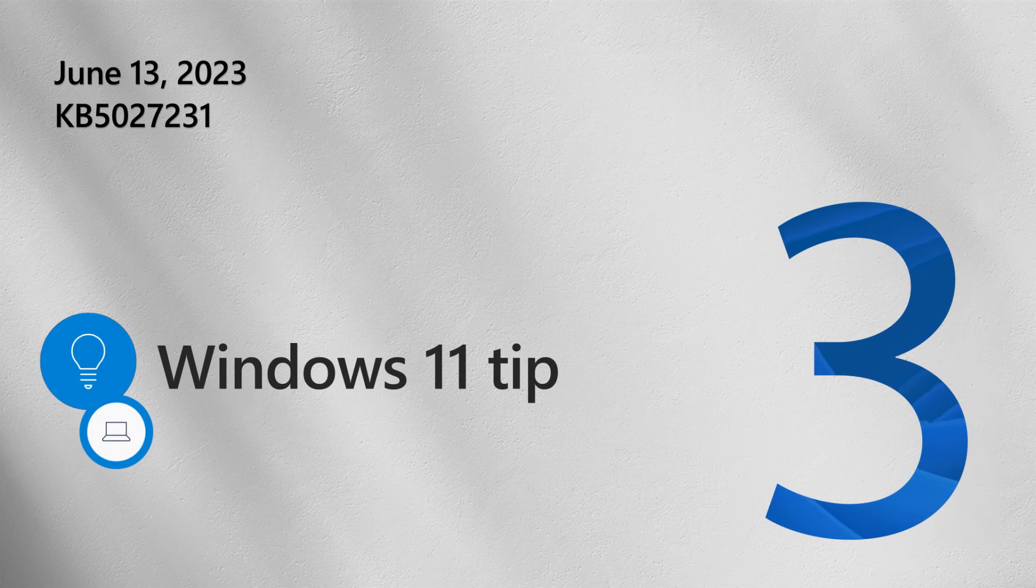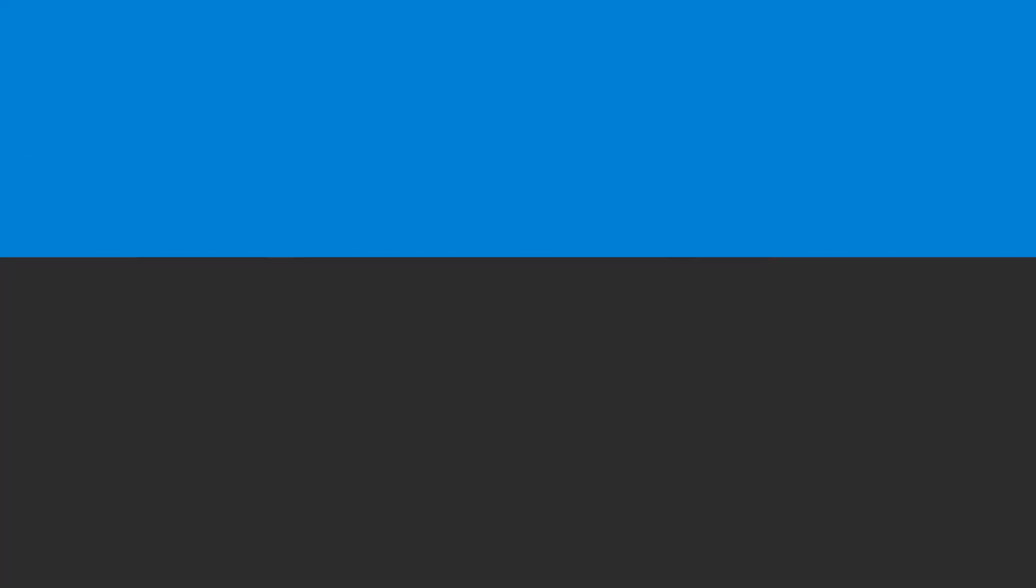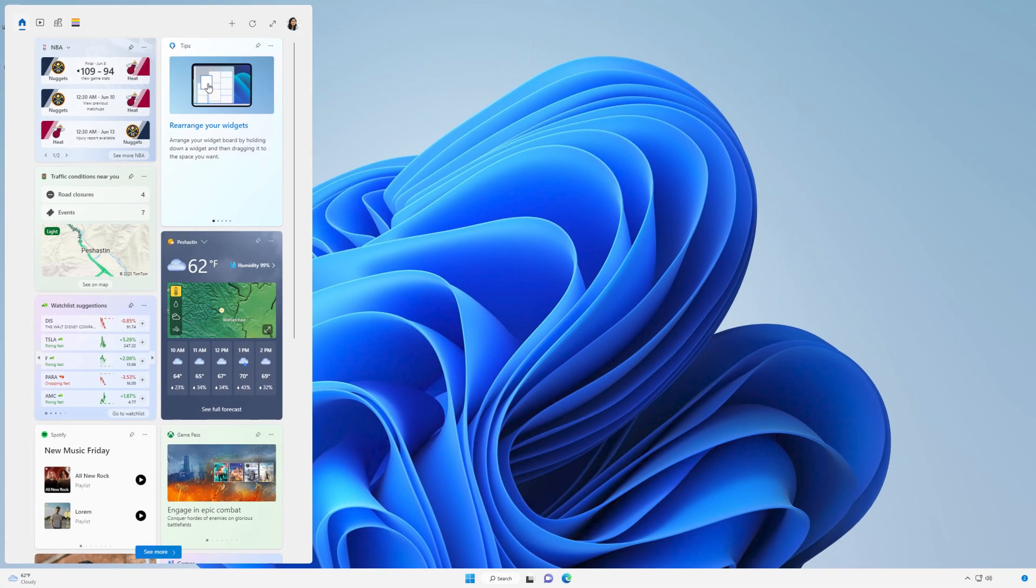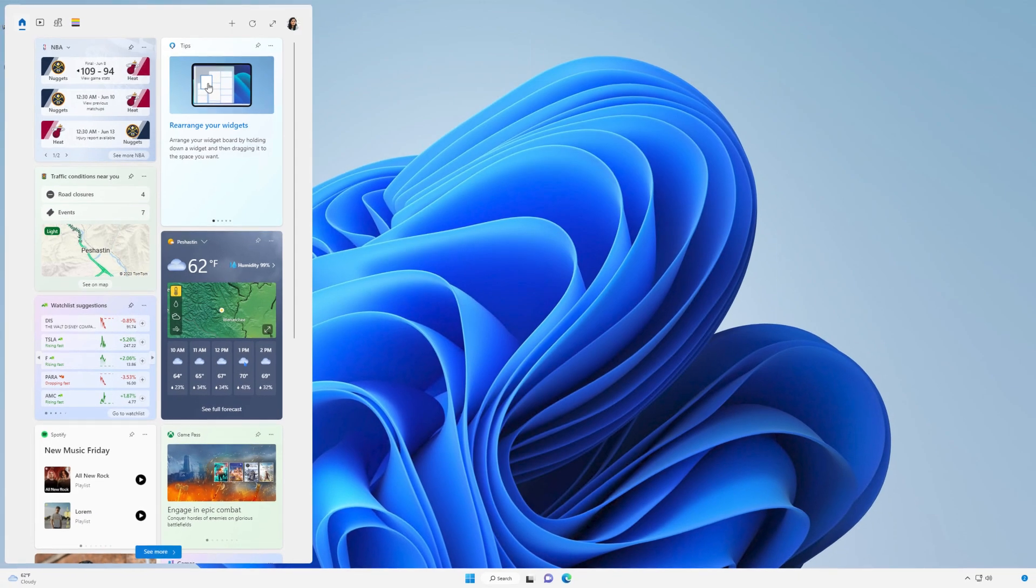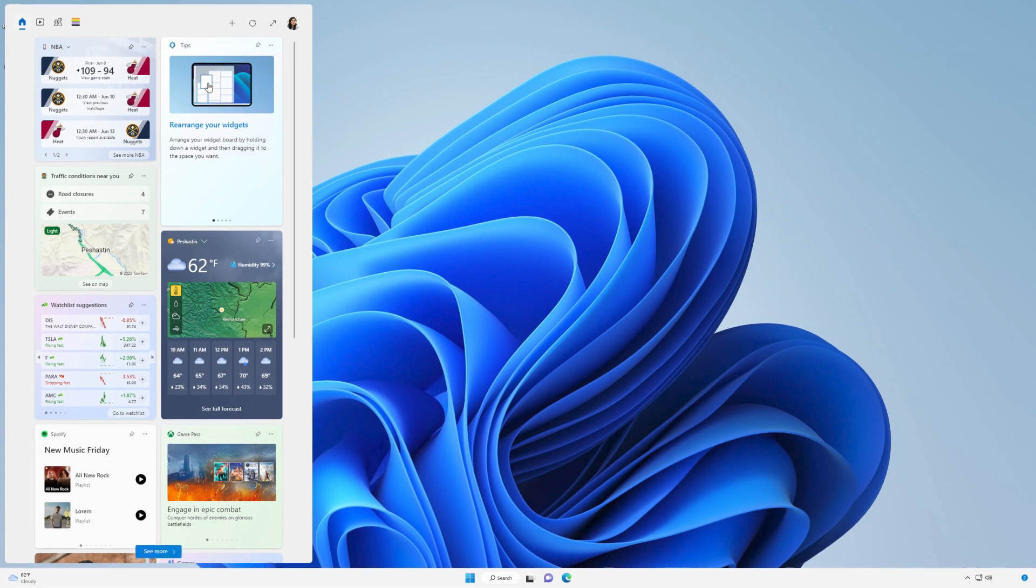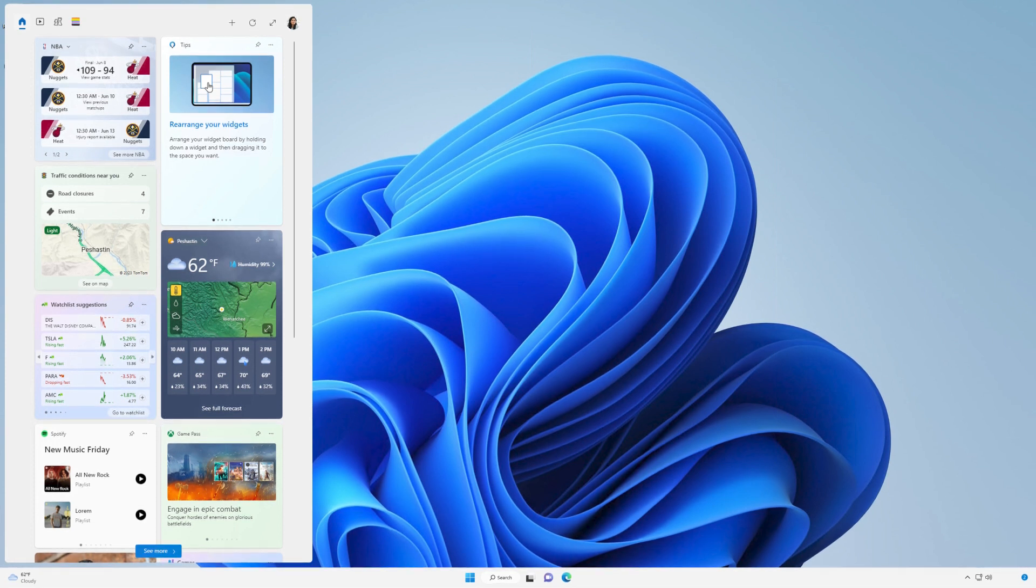Now onto our Windows tip. Widgets are an easy way to stay on top of the information that matters most to you in your daily life.